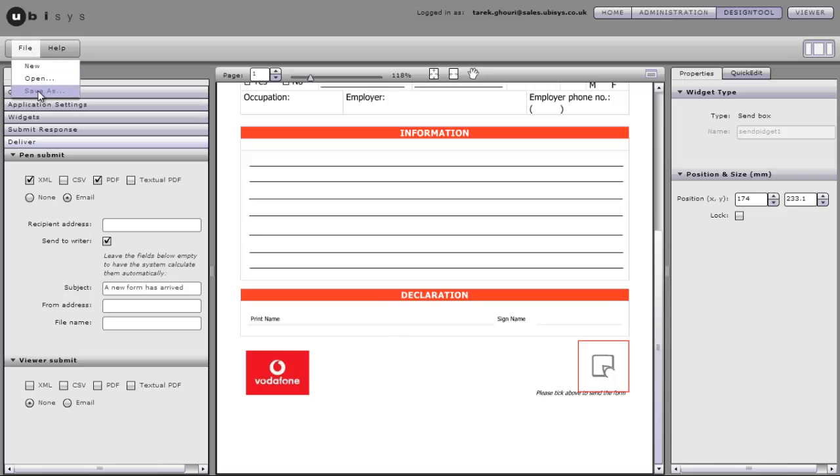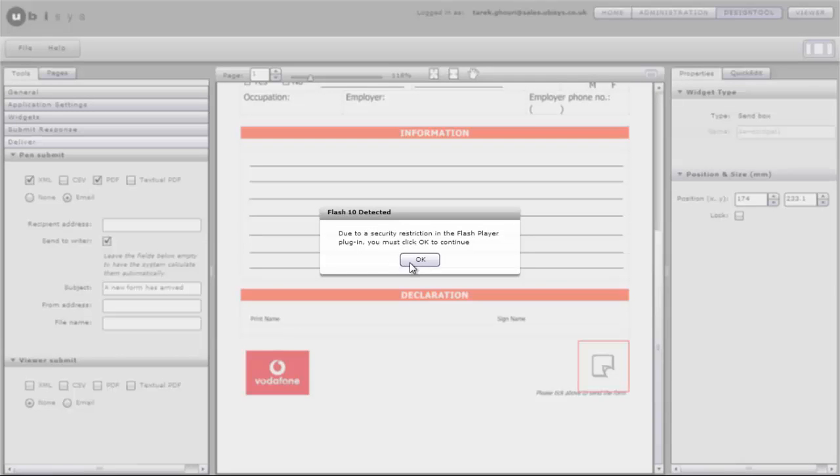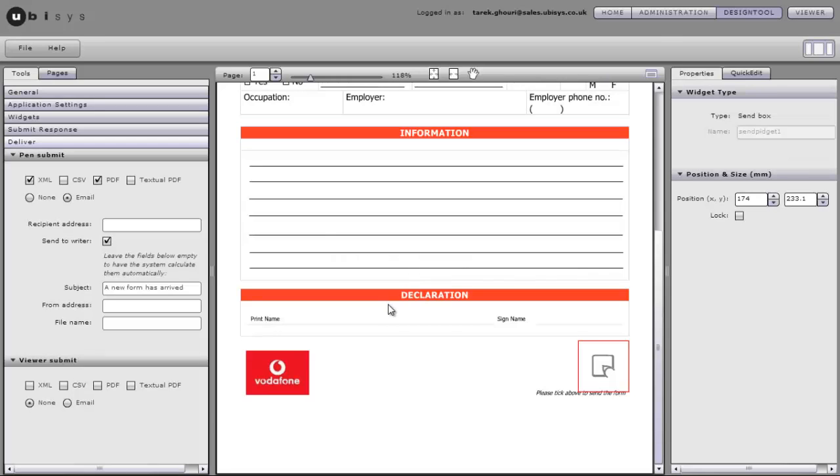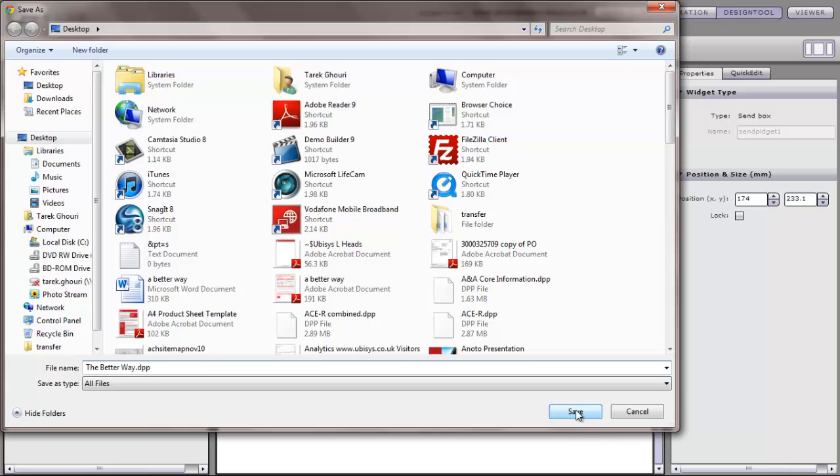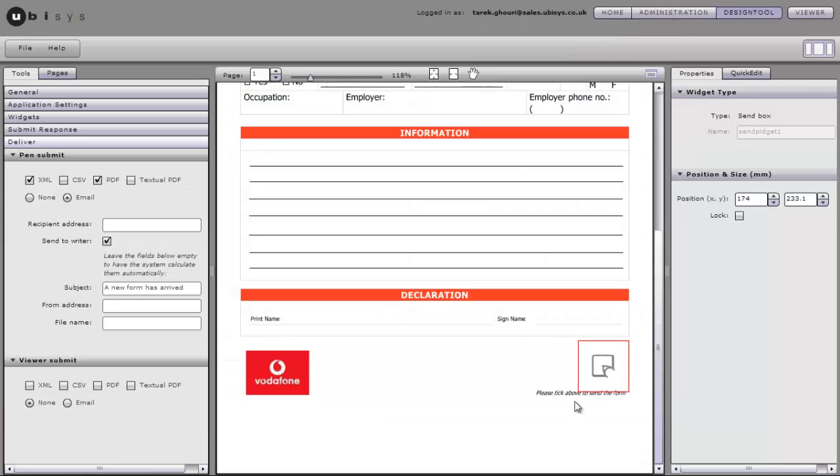So that's done. All we need to do now is save that. As we're saving this the system is writing the code behind this that will then make this work once a form comes into the server.